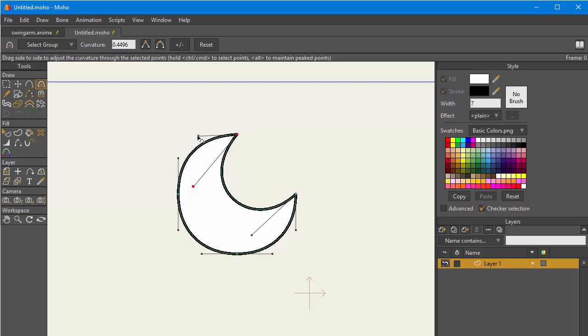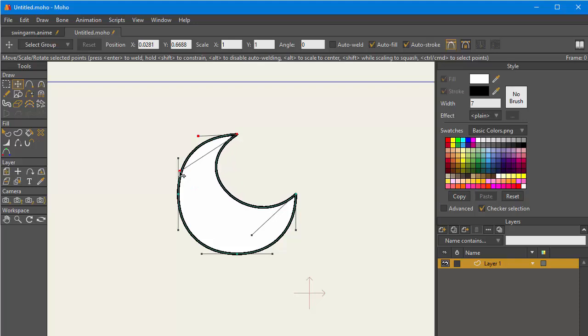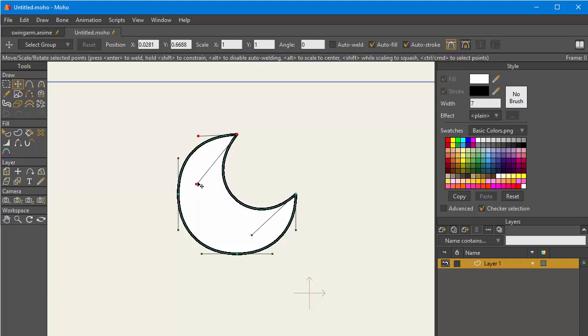You can show and hide them during while using the move tool, but as you can see, especially when you get more points, because these handles are very similar in style to the points, it can get confusing, especially in a more complex shape, as to what you are moving.